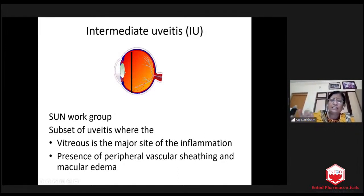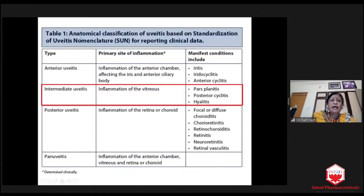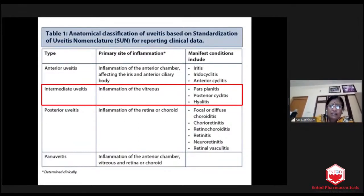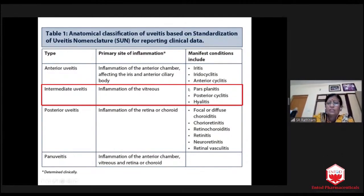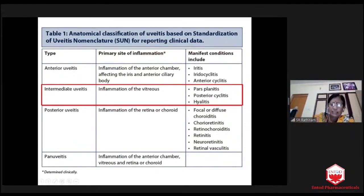Can we remove the cataract? Unless we control the inflammation, we never touch the cataract. As I told you, SUN nomenclature says that in intermediate uveitis the inflammatory evidence is seen in the vitreous. Vitreous is an avascular structure — it cannot produce inflammation, but all inflammatory cells are loaded in the vitreous. It is also called pars planitis. Some old literature called it posterior cyclitis and hyalitis. But now we are supposed to call this only as intermediate uveitis.